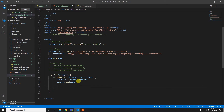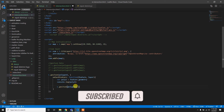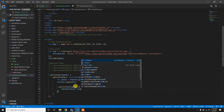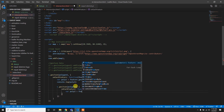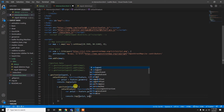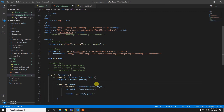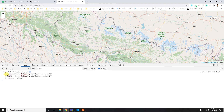Similarly, I extract polygon 2 by applying L.geoJSON for polygon2, calling the onEachFeature function which takes feature and layer as parameters, and setting poly2 equal to feature.geometry. If I console.log poly1 and poly2 and save, I get the two polygon objects — here are the poly1 and poly2 geometry objects.